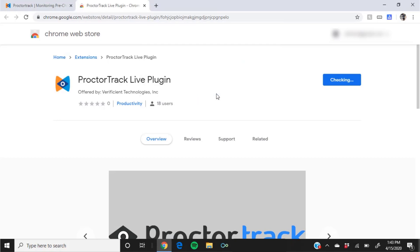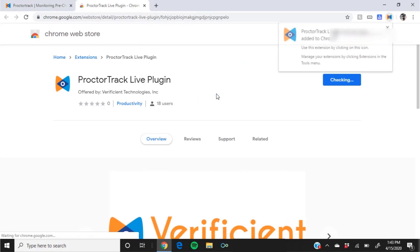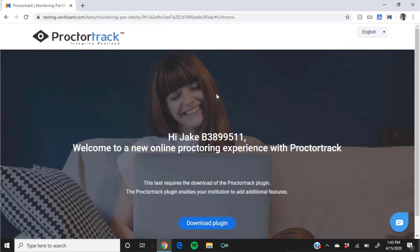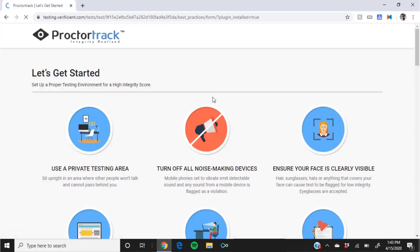Wait a moment while the extension is added to Chrome. A new page will load briefly. Just wait until the let's get started screen appears.